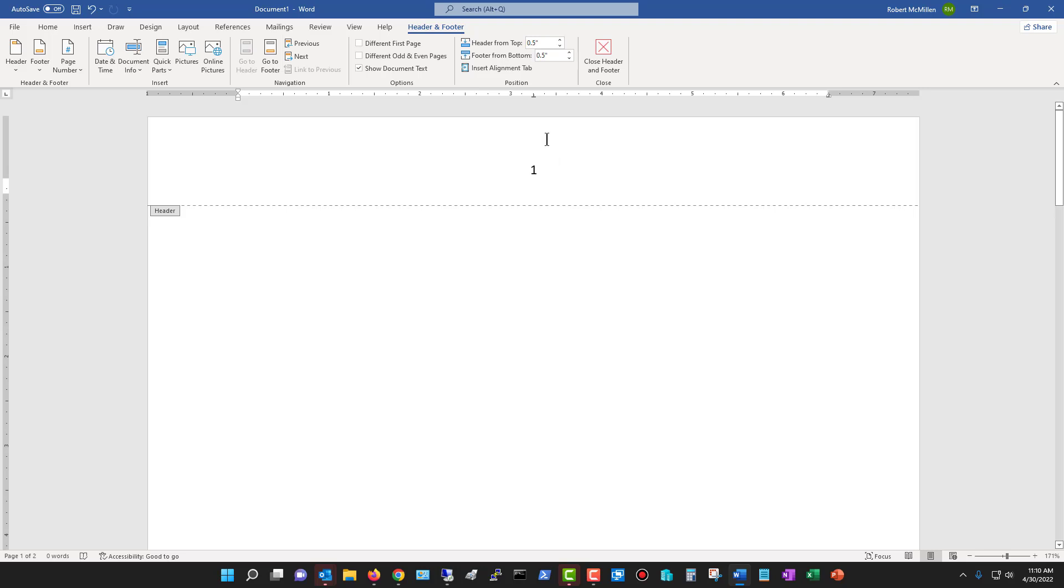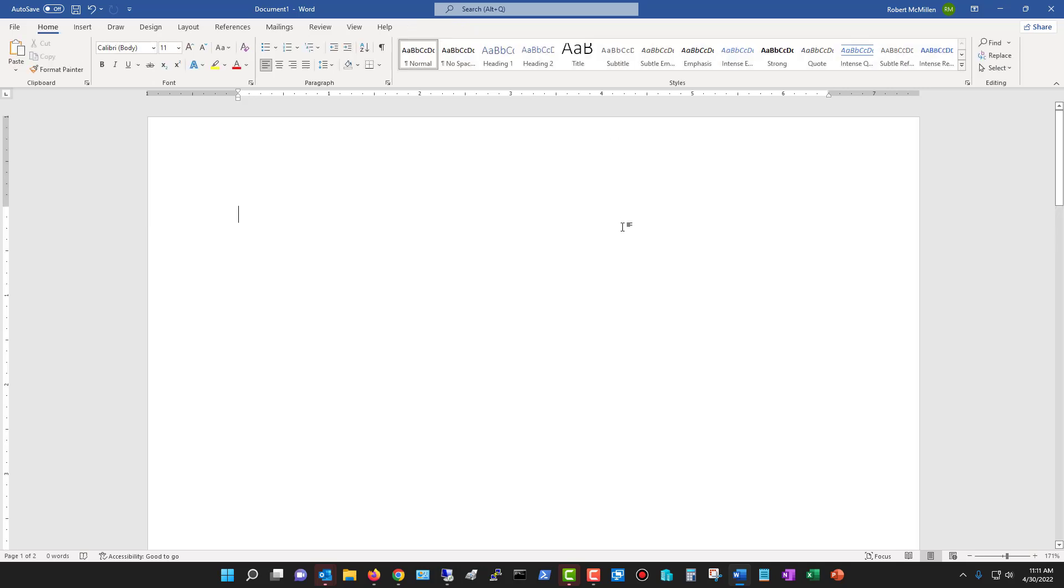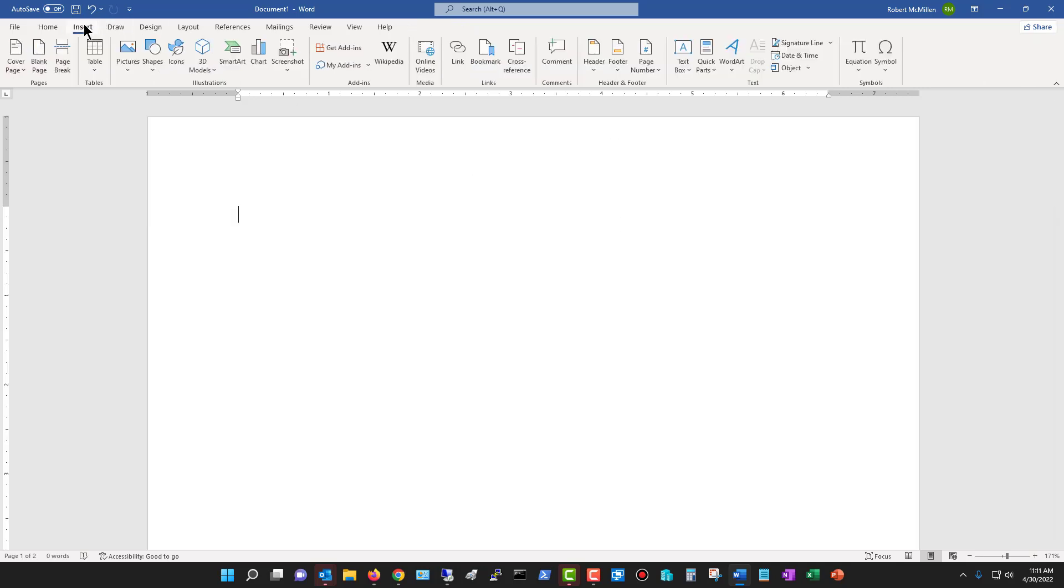Now, let's go and change this by removing our page number. Going back here, choose remove page number, and now the page number is gone, and I can click the close header. But I'm going to go back again, go to insert, and here you are on page number again.